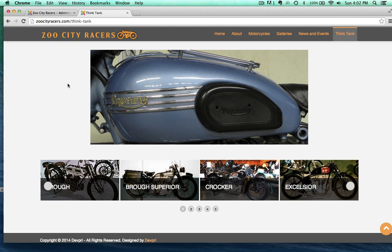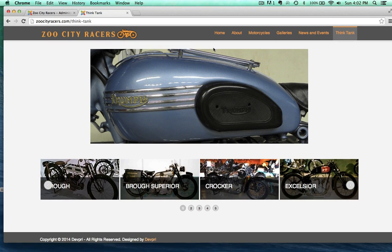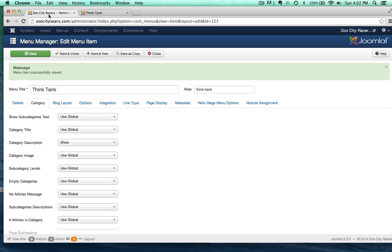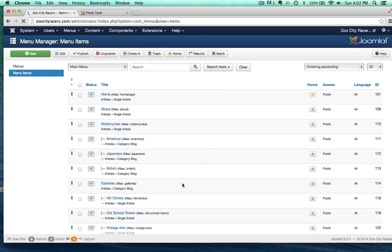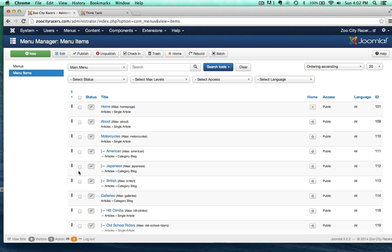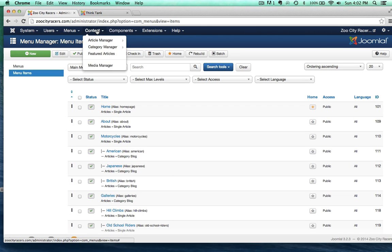Although what we want to do is make it so Think Tank is only visible to registered users. Let me show you how to do that now. I need to go to the category manager and change the access level of that Think Tank category.